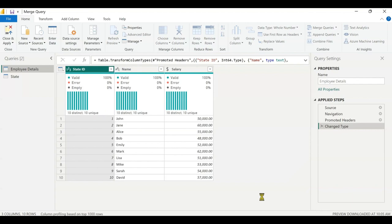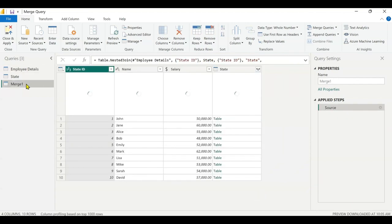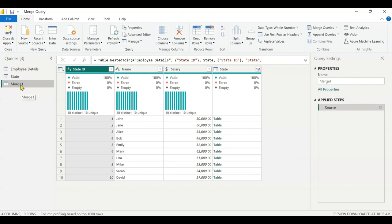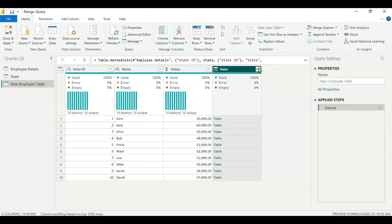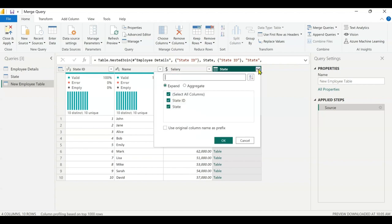When I click OK, I now have an entirely new table because I picked merge queries as new. Let me rename this as new employee table. Now I've named it. As I said earlier, I want to have the state ID, name, salary, and also the state. But the state column is showing as a table result, so I need to expand it and pick the column I want, which is state. I'll click on the expand icon here.